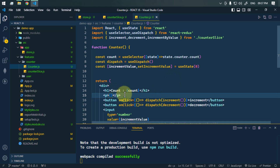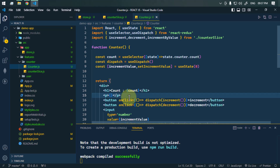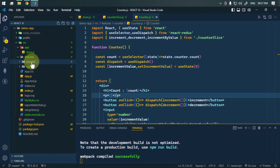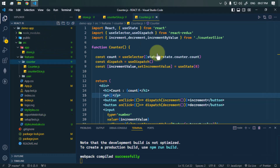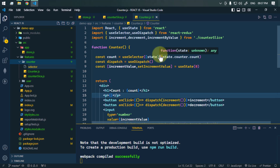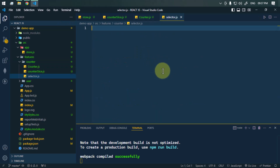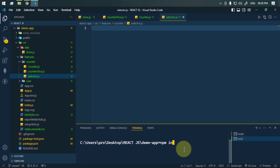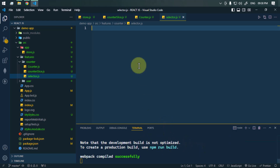While doing that, we want to optimize the code using createSelector, because we only want to run the odd/even calculation when the count value changes. Inside the counter feature, we're going to create another file called selector.js. To use createSelector, we need to install the reselect package from npm. Once installed, we import createSelector from reselect.